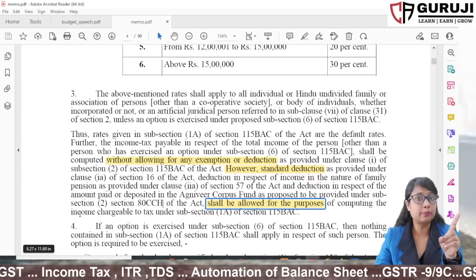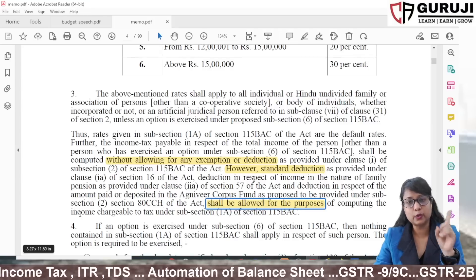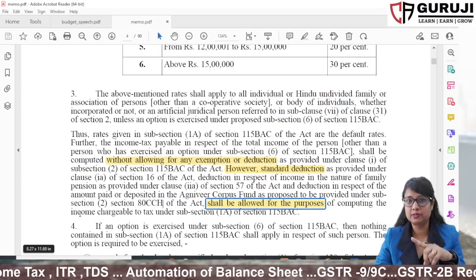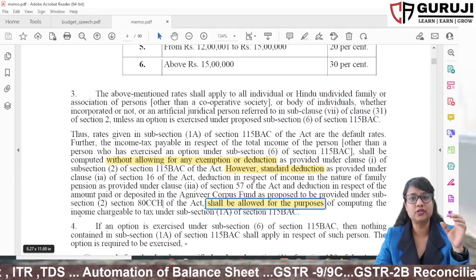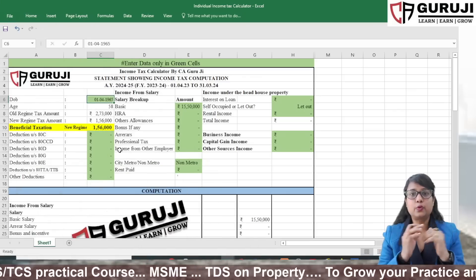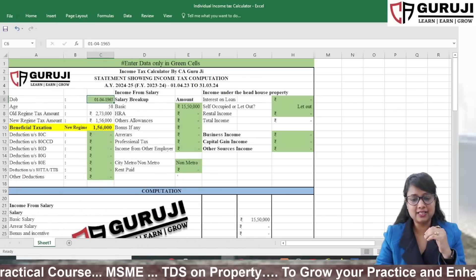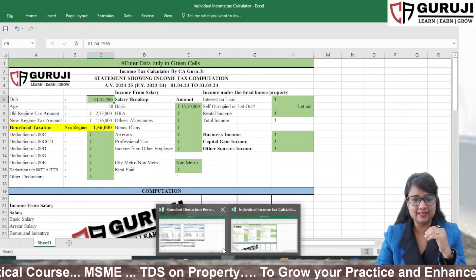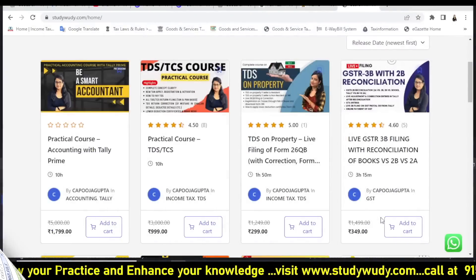So, to avoid confusion between 52,500 and 50,000: the standard deduction itself is 50,000. The 52,500 is the total benefit arising from the combination of the new standard deduction and the revised tax slabs for someone earning 15.5 lakhs or more. If you now understand the standard deduction amount, let me know in the comments.